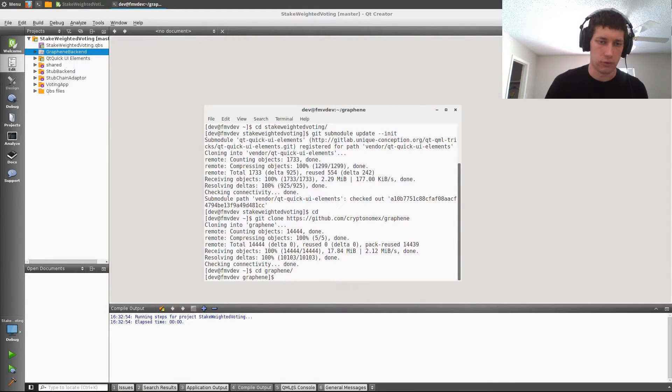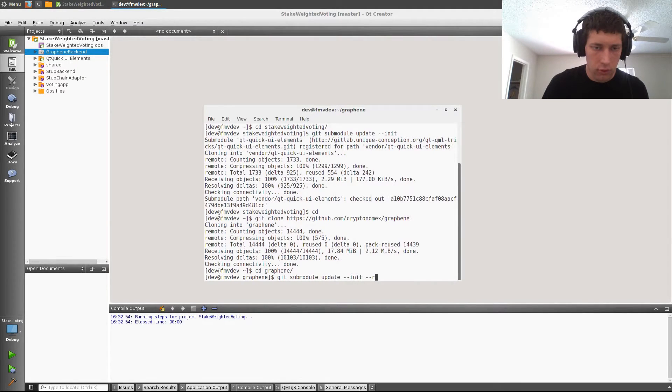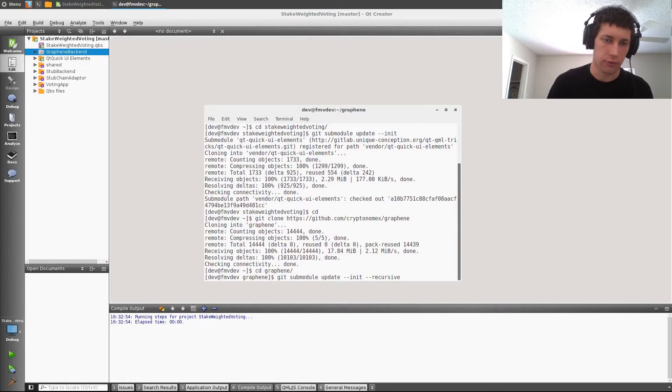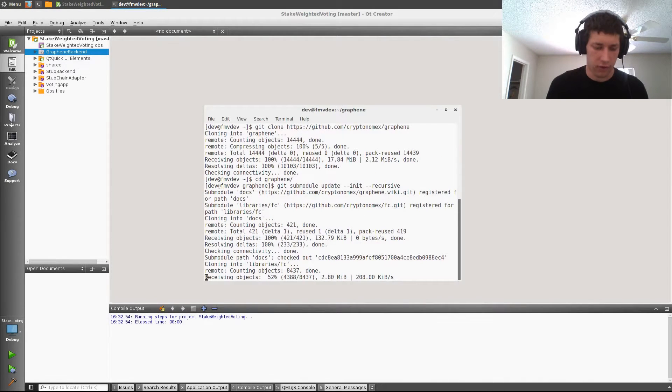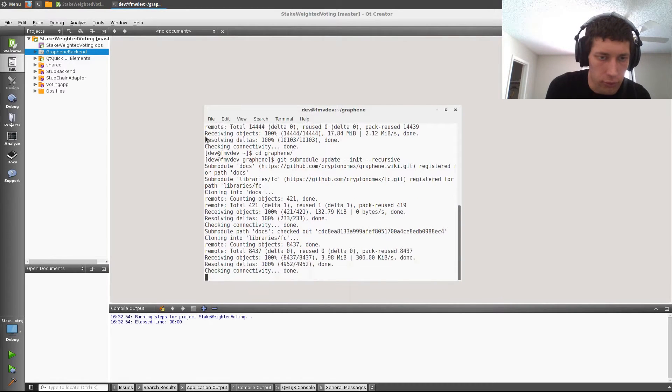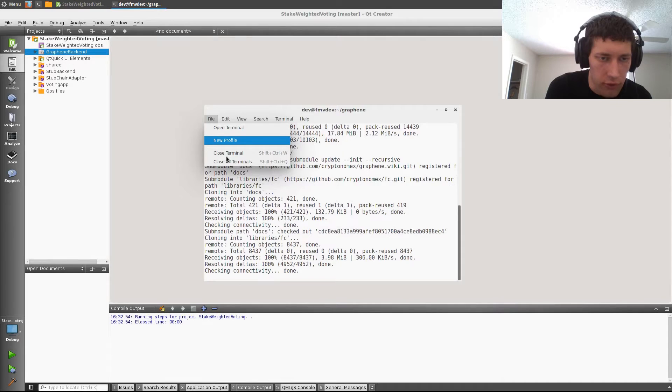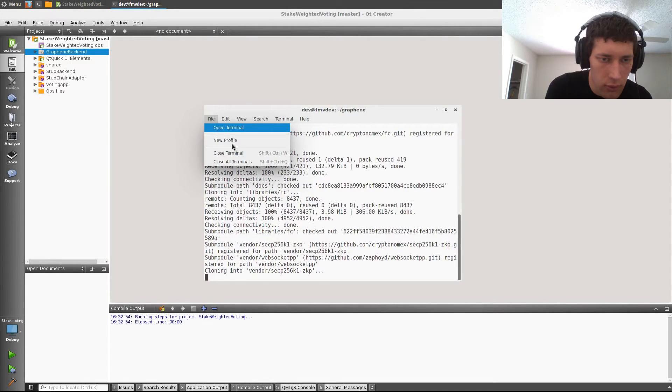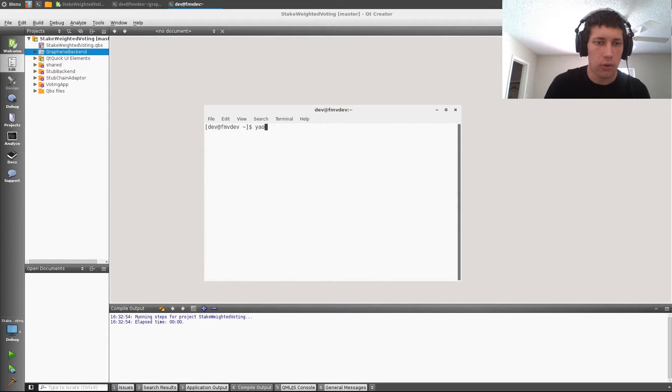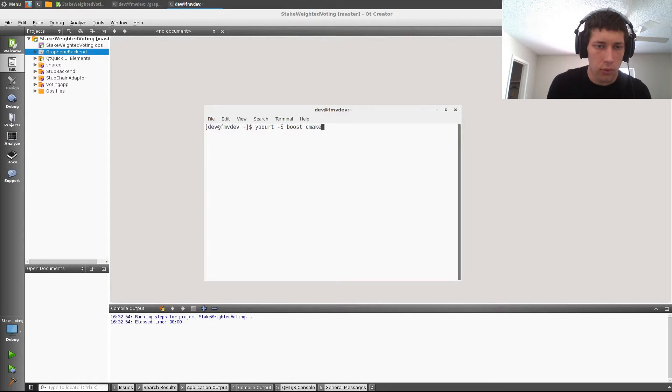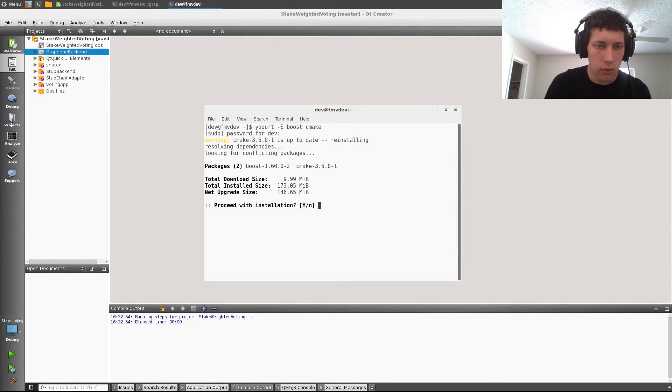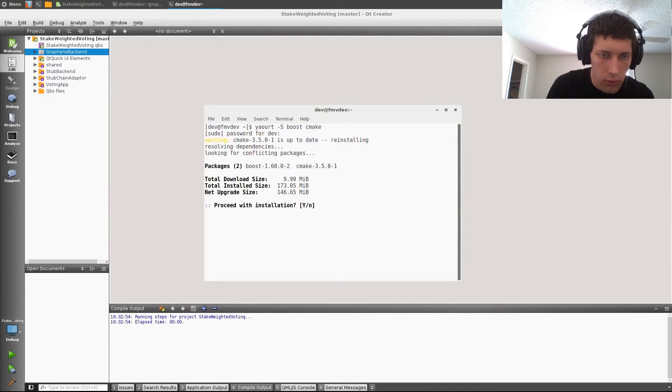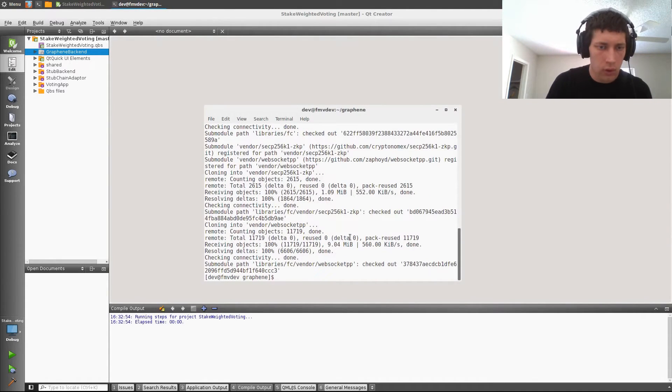Check that out. Do the sub-modules again. Note that we do pass the recursive flag to this one. While that's checking out, I'm going to install boost and cmake, both of which I will need.